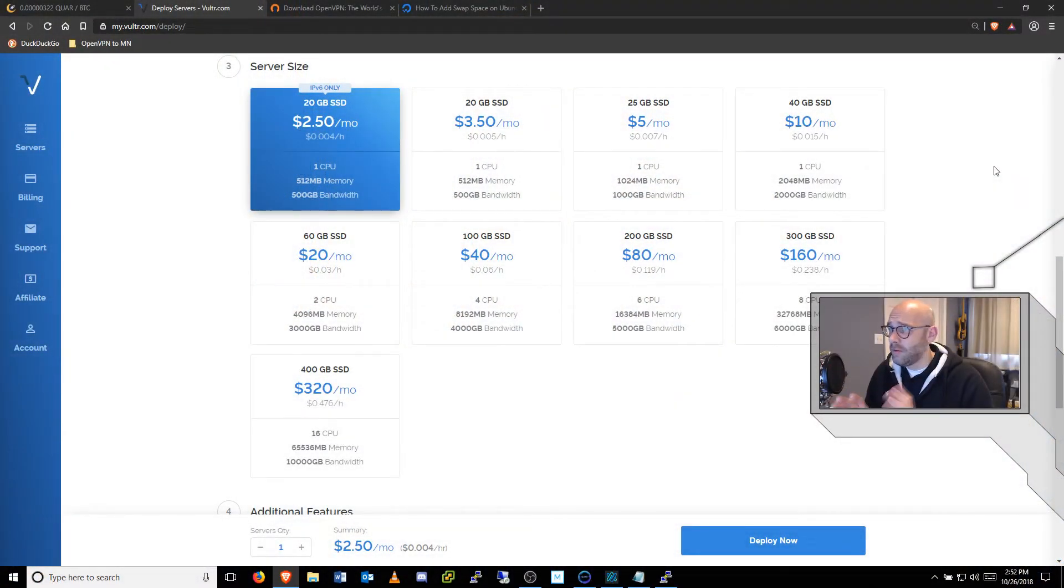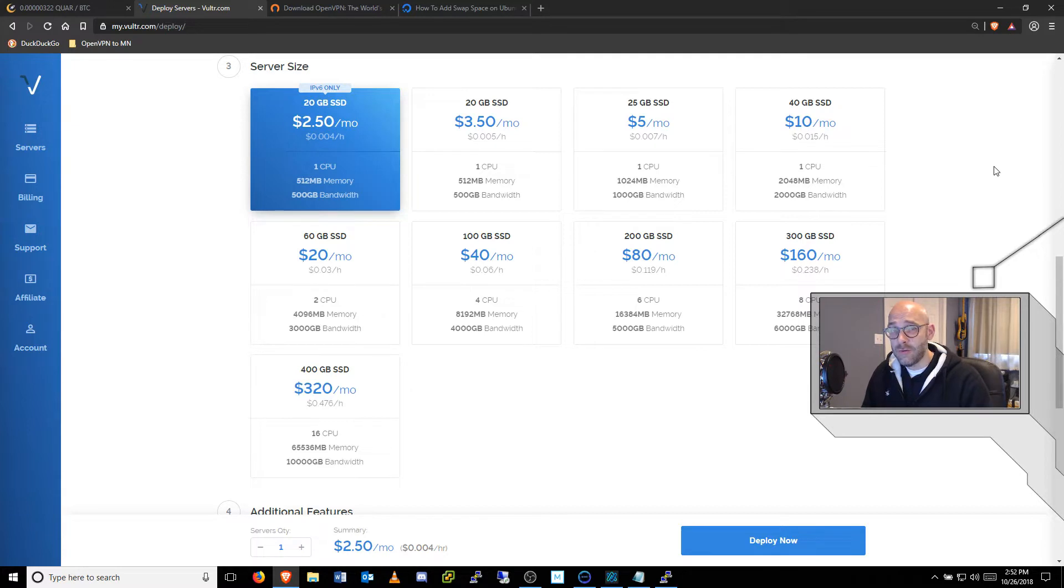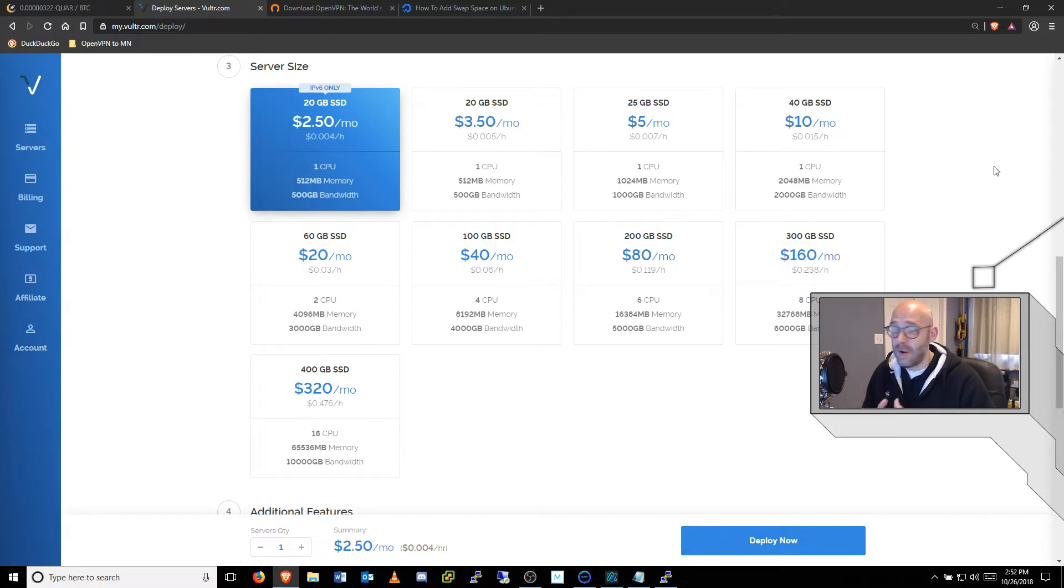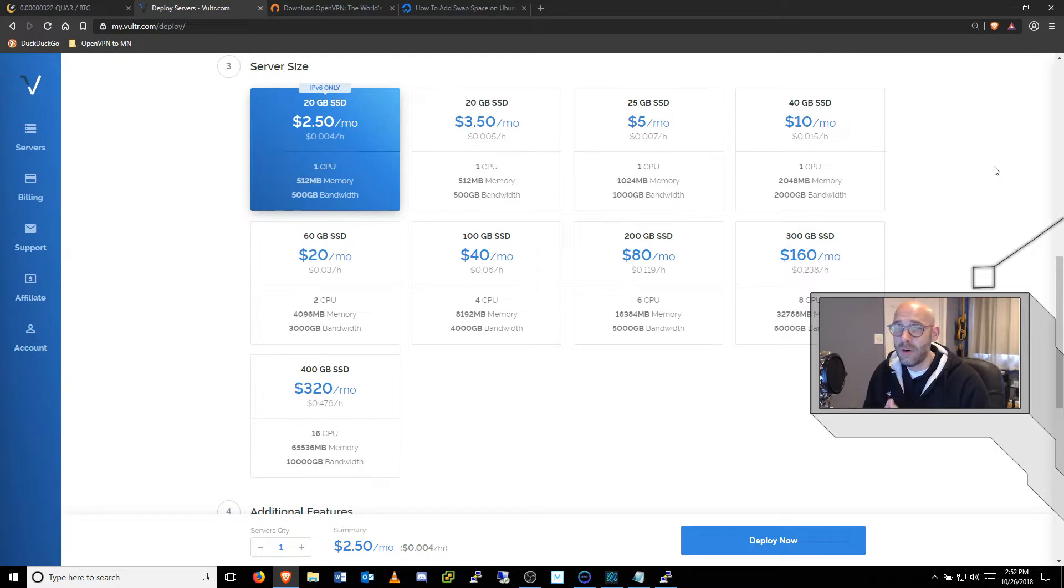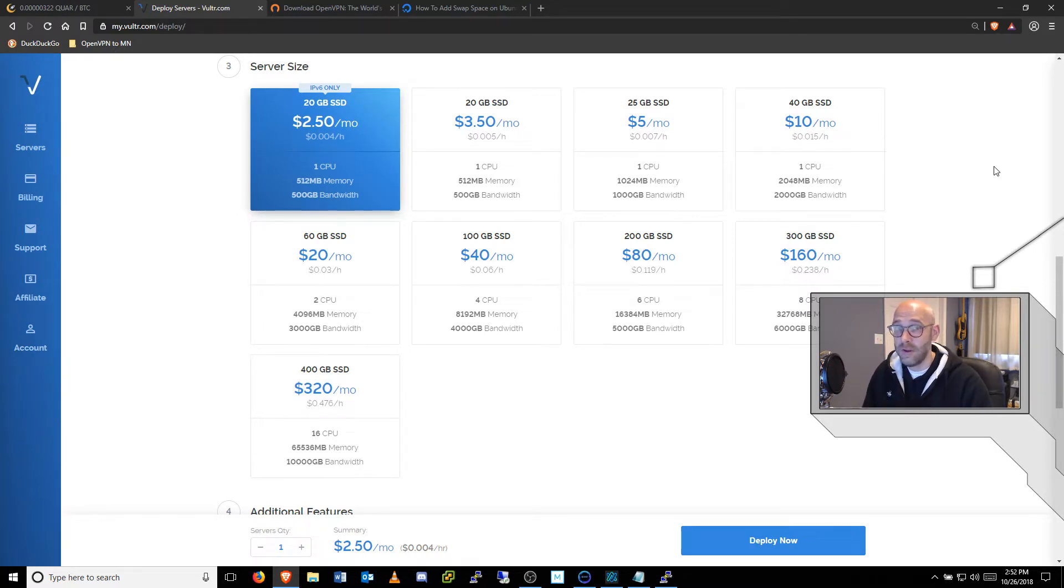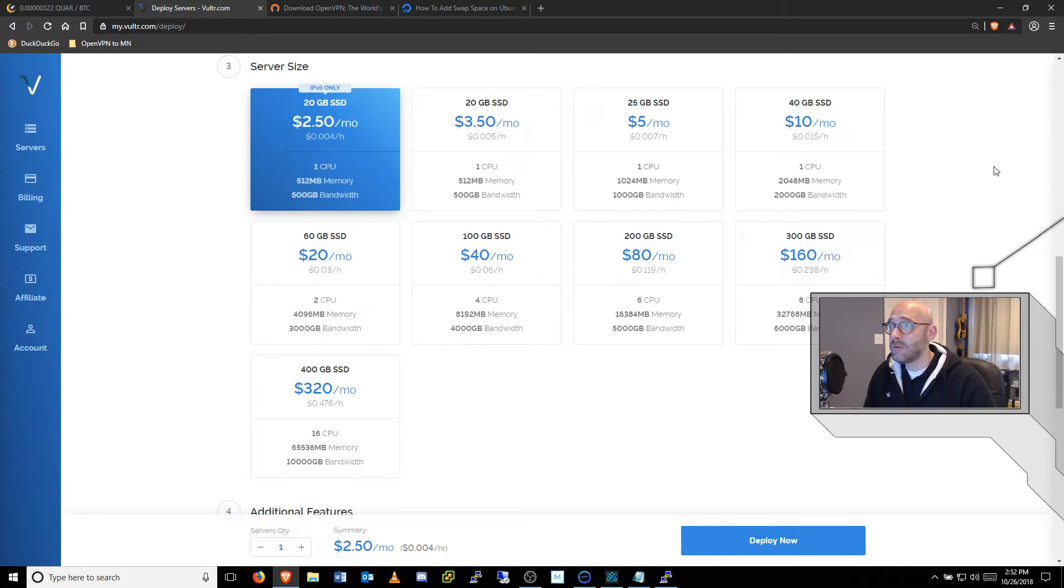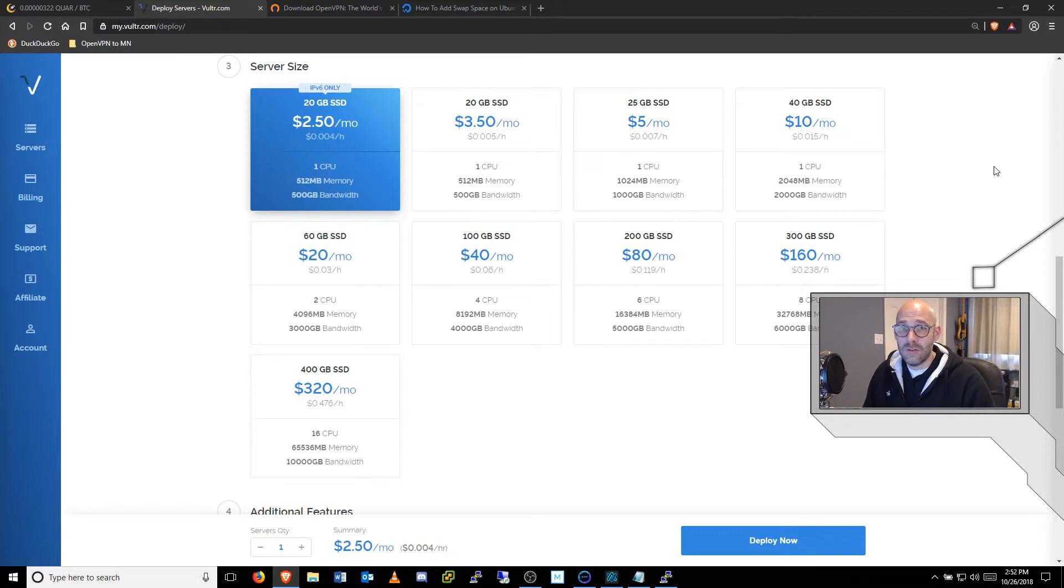So here we are over on the Vultr website. This is the provider that I use for most of my VPSs. I have found them to be very reliable and I've been very happy with their service. They may not be the least expensive out there, but as far as quality of service, uptime and bandwidth and everything else, I've been very happy with this. So if you want to learn more about them, I'll leave a link down in the description.